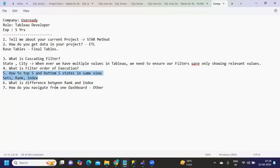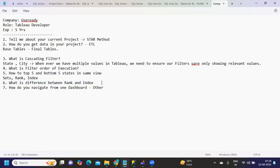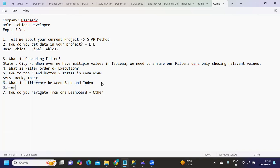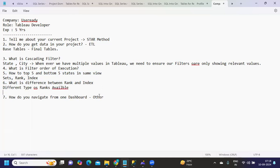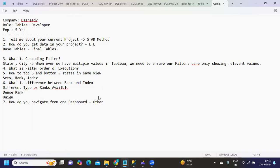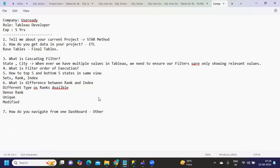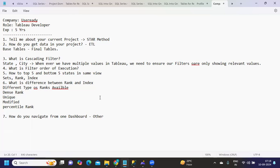Next: Difference between rank and index. Here you can elaborate this by speaking about different types of ranks available. We have dense rank, unique rank, modified rank, we have percentile rank, and we also have a normal rank. You can talk about all of these ranks.